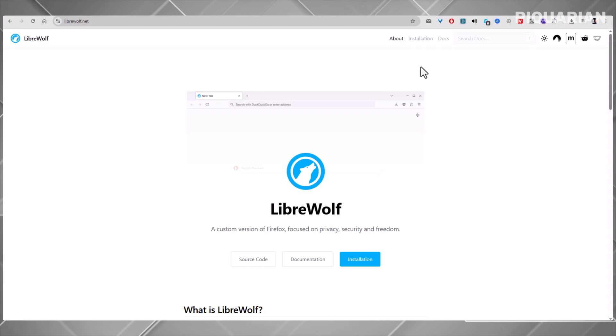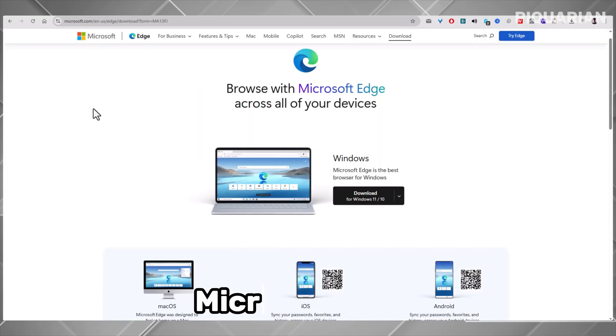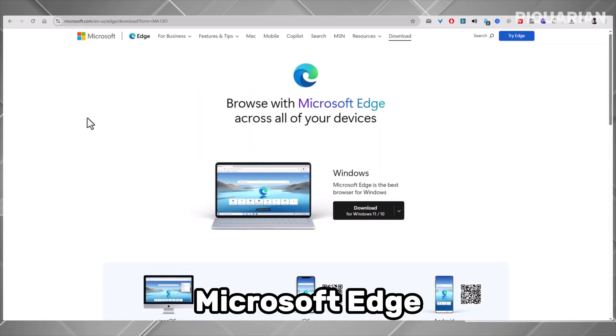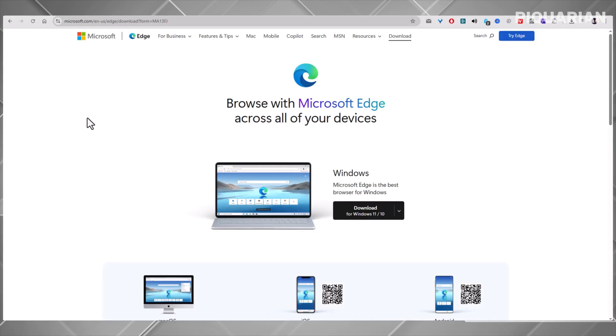But let's end with something a little unexpected. What if the Chrome experience could be safer? That's what this next browser attempts. Microsoft Edge might surprise you. Yes, it's based on Chromium, the same engine as Chrome, but with tighter privacy settings, smoother Windows integration, and less resource usage. And here's the kicker: if you love how Chrome works, but want something a little more private and a lot more optimized, Edge is a great bridge between performance and protection.